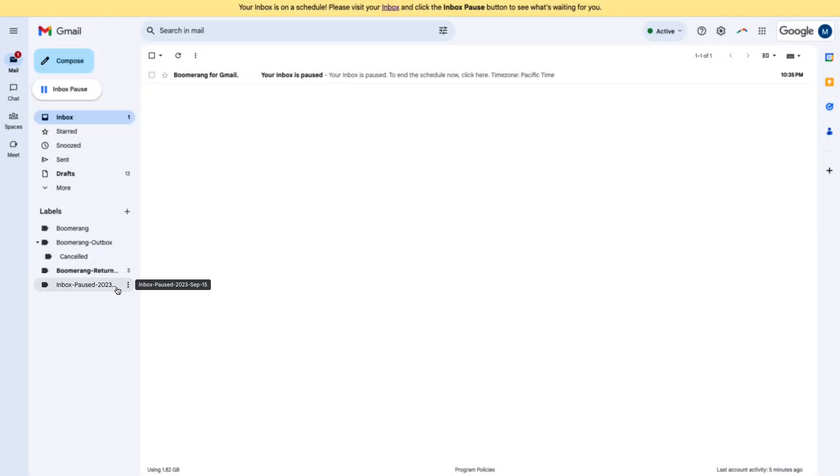While your inbox is paused, Boomerang moves all of your messages to a special label in your Gmail mailbox. When you unpause, we move them into your inbox.